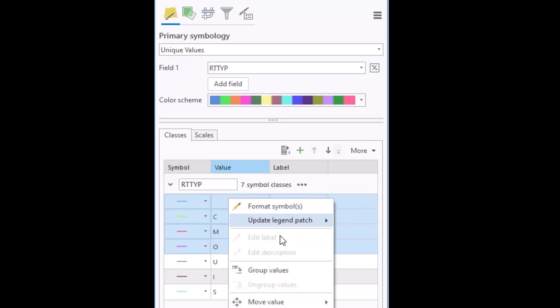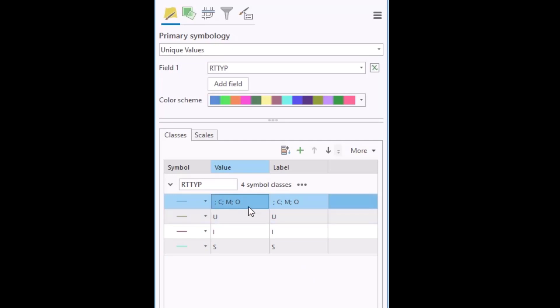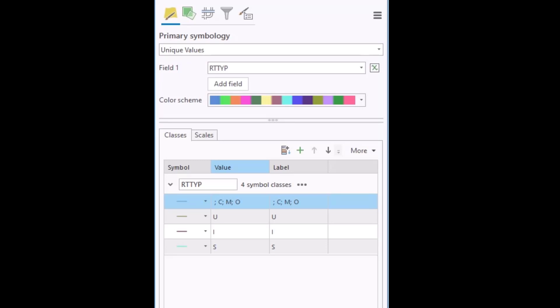Once they're highlighted, right-click and then select group values from the context menu. Now you can see that they're all together and at this point you can assign an individual symbol for all of those classes collectively.